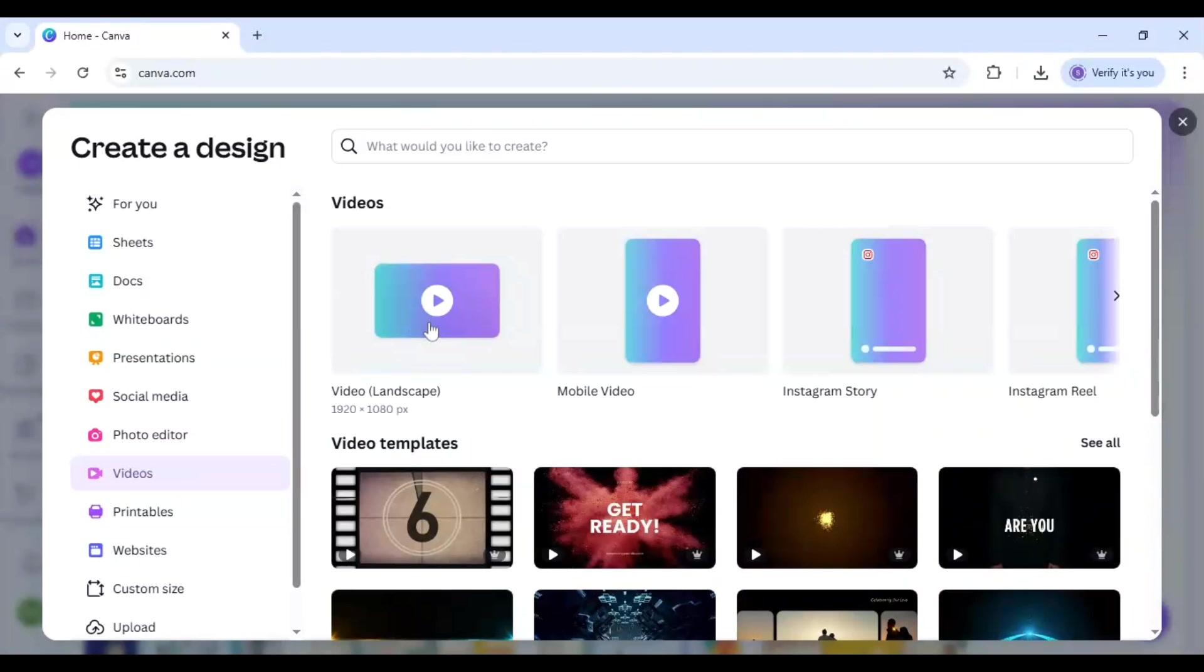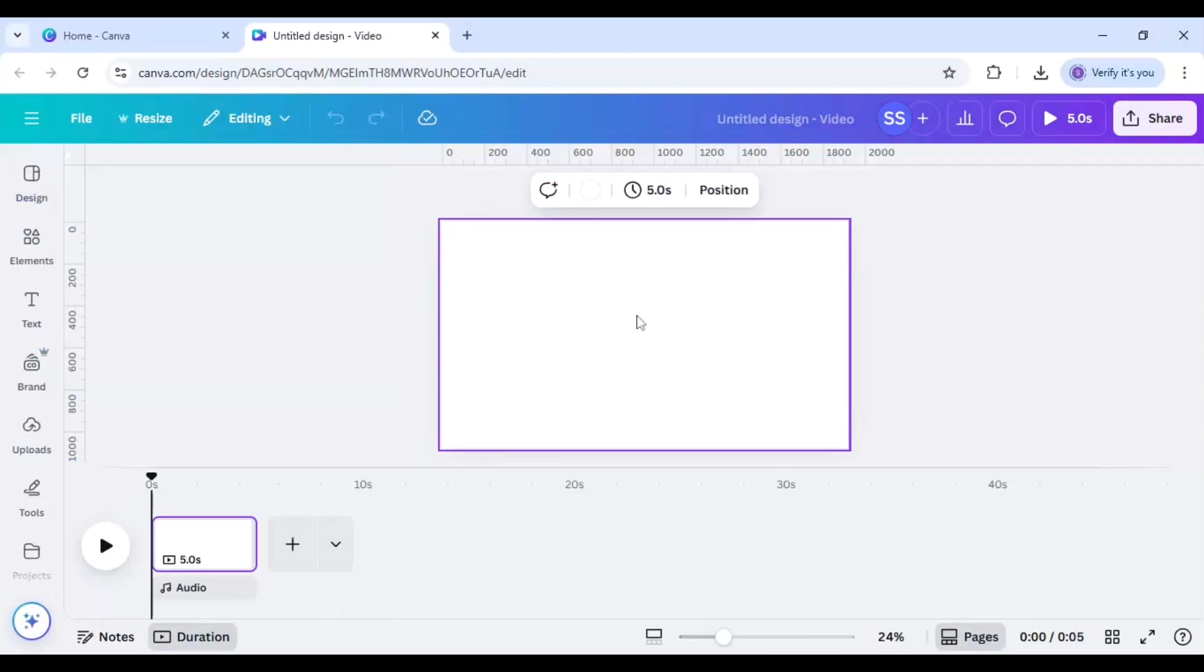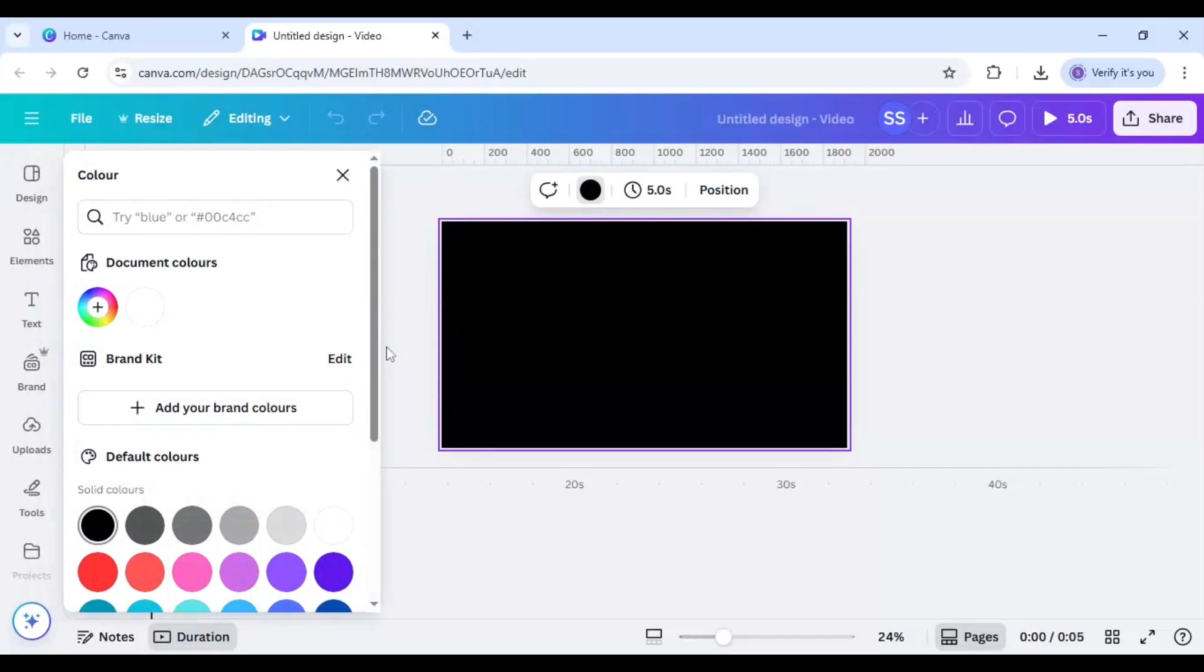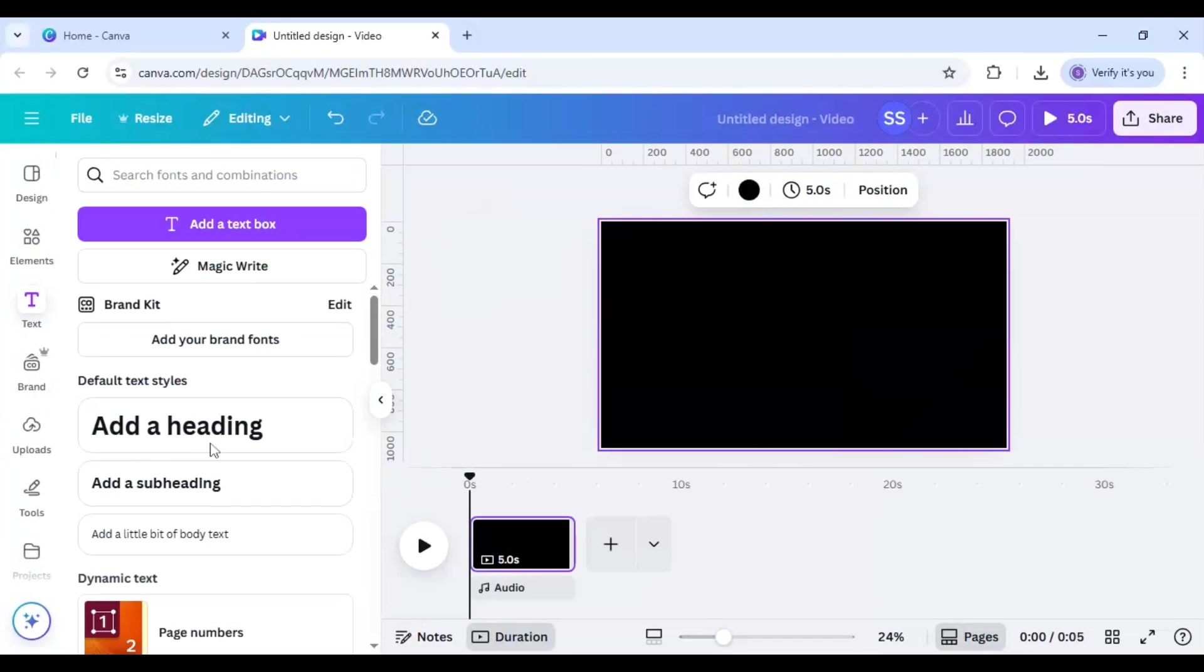So first I will go to video landscape here. First I will make the background as black color and I will go to text and here write B first in capital.